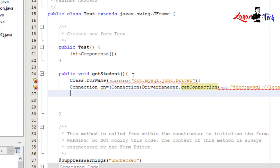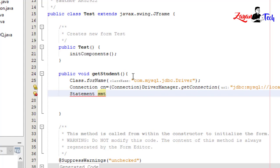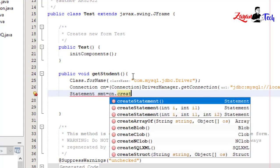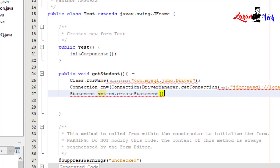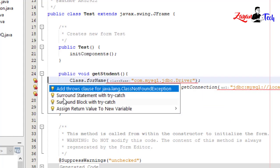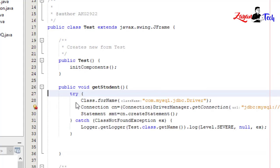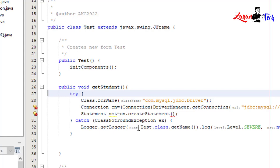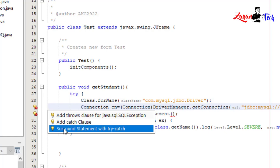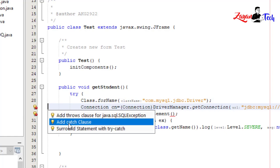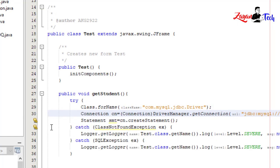Statement smt is equal to cn.createStatement. Now surround the block with try-catch. Okay, and catch close.